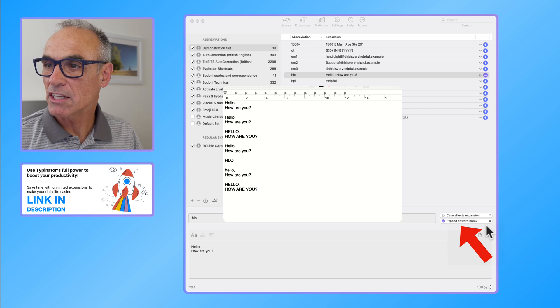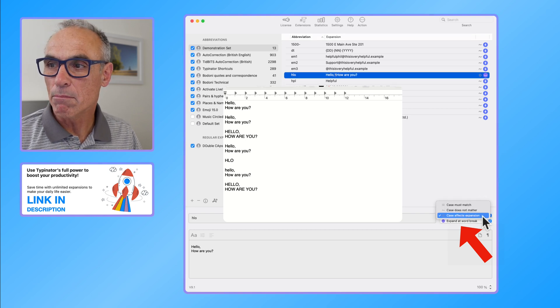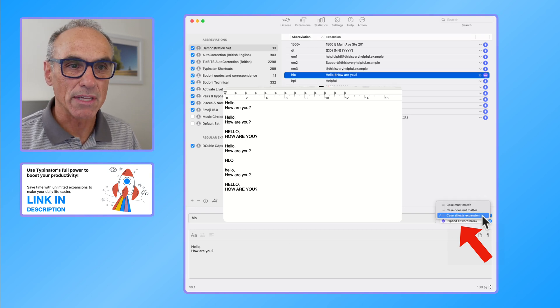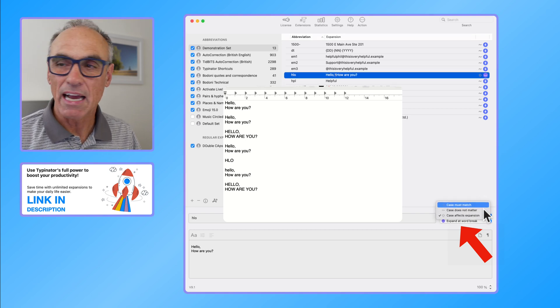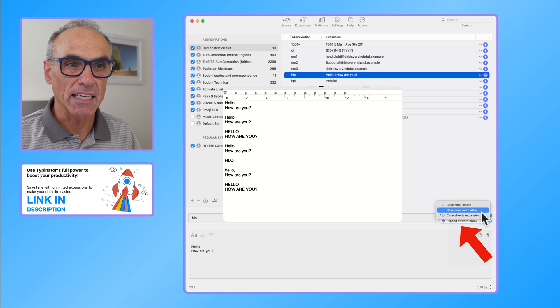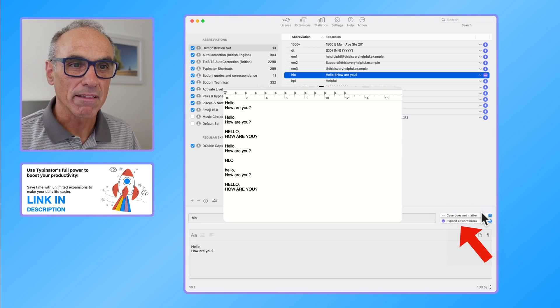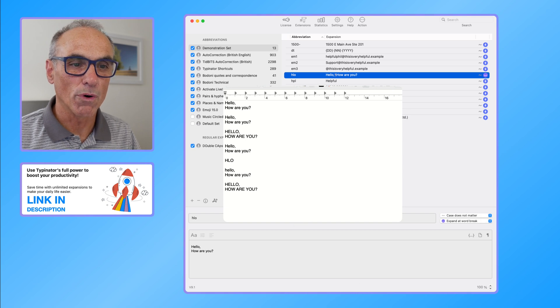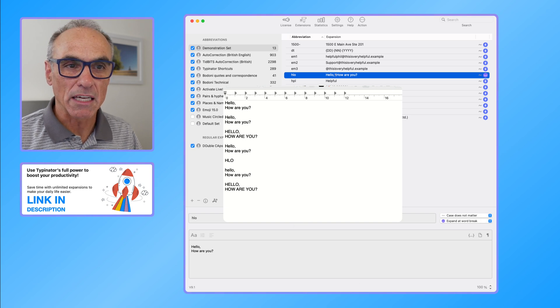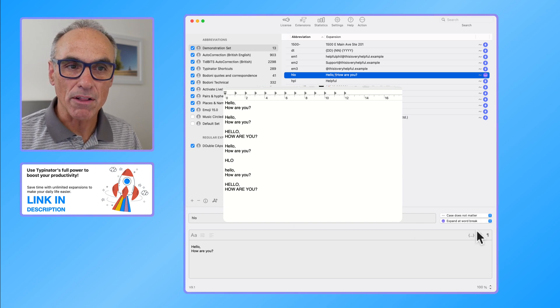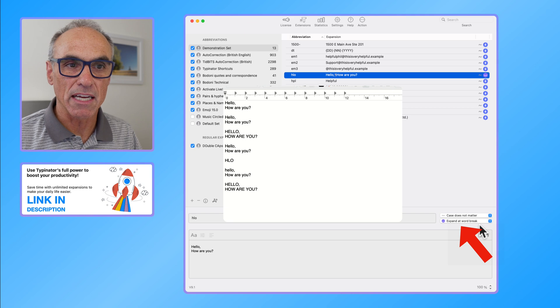Now I more or less never choose that. I actually more or less always have case does not matter. That's my preferred route for my expansions.